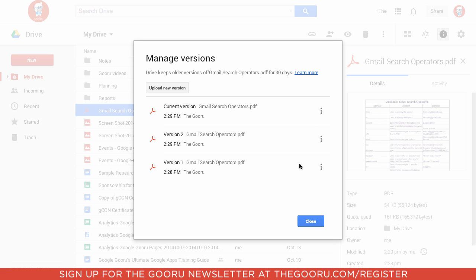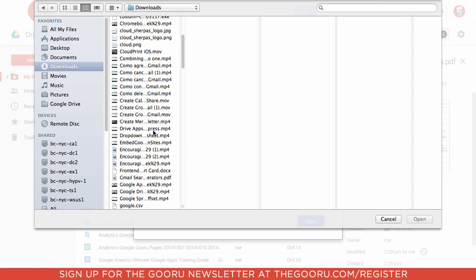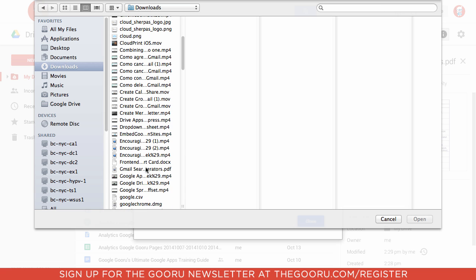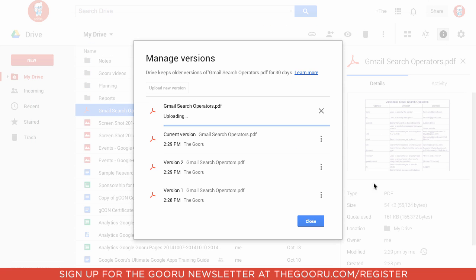There's a couple of things I can do here. First, I'll go ahead and upload a new version of this PDF. I'll go in there, find a new version, and upload that.